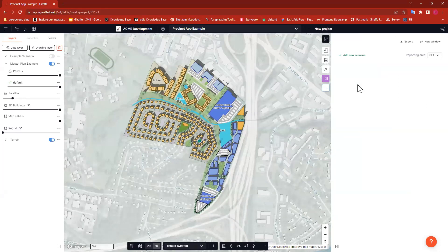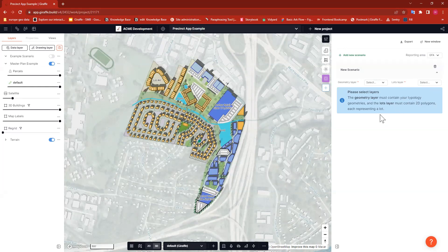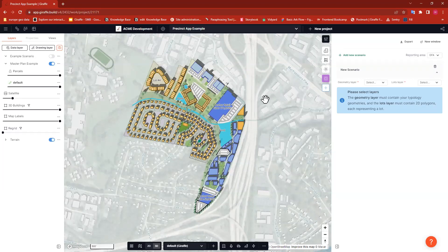When you first load up the Precinct app, there's not very much going on. What we want to do is add a scenario, so I'll click 'Add Scenario.' This is where we can start to define what we want Giraffe to report on. It's asking me to select a geometry layer and a lots layer. It's really important when using the Precinct app to set up your project so that you have geometry on a layer that is separate from the layer where you're defining your parcels.